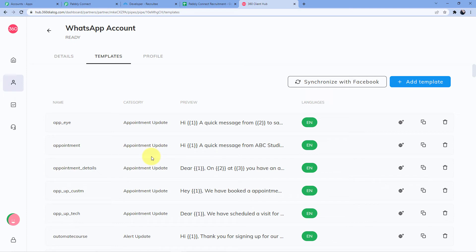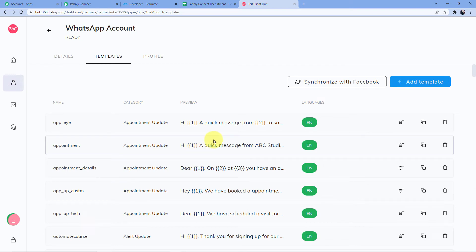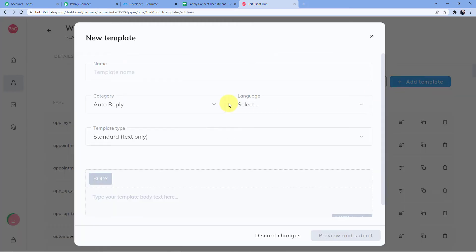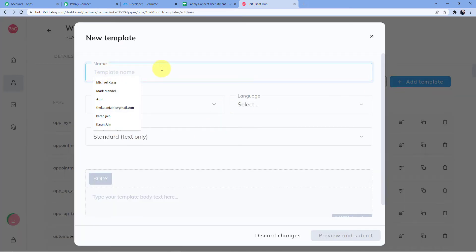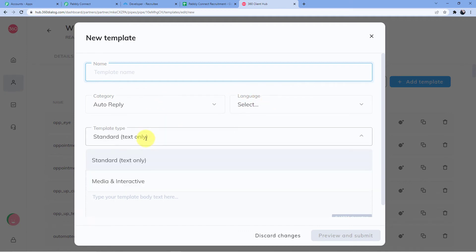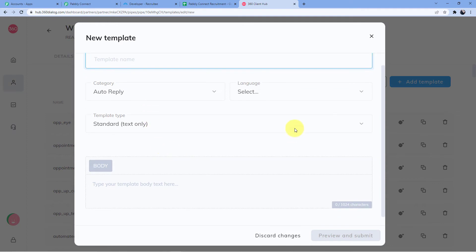The Facebook authentication can take anywhere from a few hours to two days, so don't panic. If your template is correctly formatted, Facebook will typically authenticate it within a few hours. You can add a new template by clicking 'Add Template,' giving it a name, filling in the required fields, and optionally adding media or interactive elements.